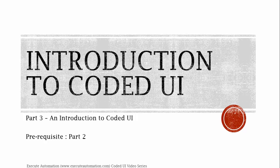Hey, hello guys, this is Karthik from Exilautomation.com. This is part 3 of our Coded UI video series. So in this part, we are going to introduce Coded UI testing type of Visual Studio.